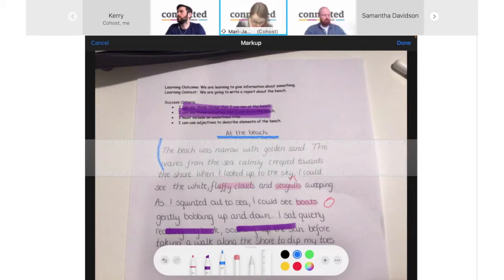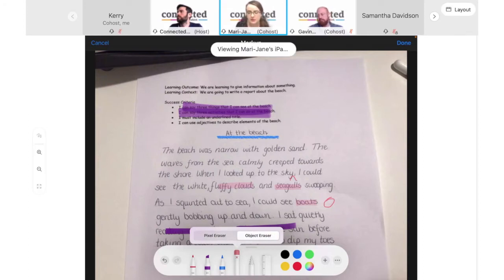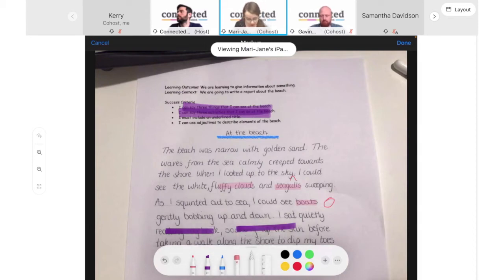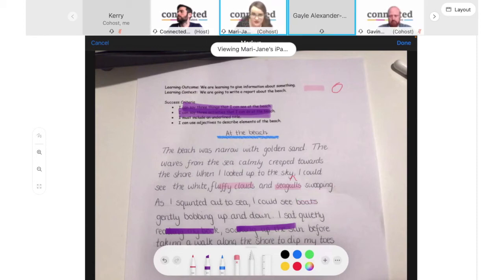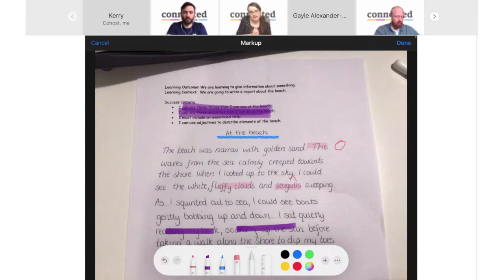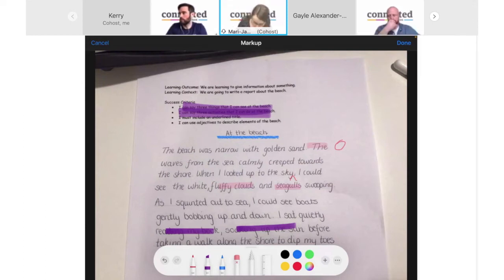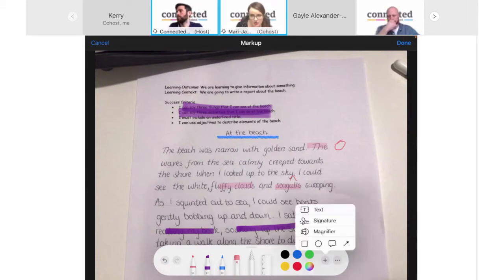I've also got an eraser, which allows me to rub out mistakes. I can select it to be either a pixel eraser, which erases smaller parts at a time, or an object eraser, which erases whole objects at once. The lasso tool in the toolbar lets you move items on your page — simply select it, draw around the object, and you can move it anywhere on your screen. For the next criteria I want to highlight some words differently, so I'm going to use shapes.